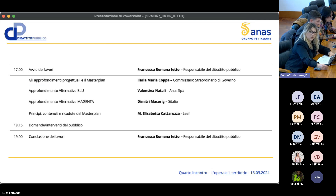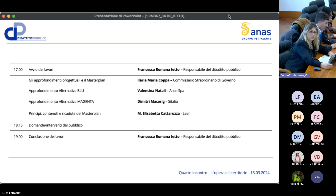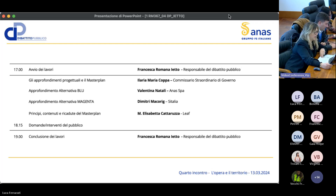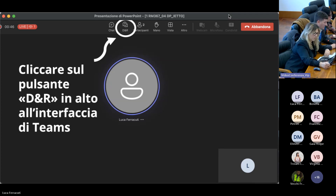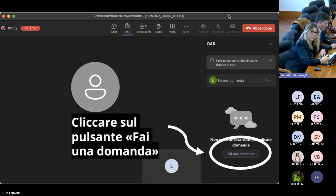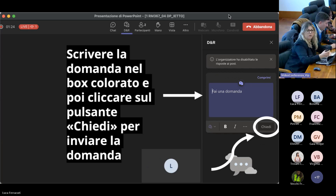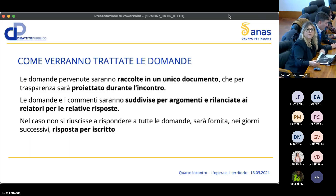Questa è la scaletta della giornata di oggi: cominceremo con approfondimenti progettuali sulle alternative studiate, i principi e i contenuti del masterplan. Dopo la parte di presentazione c'è come sempre uno spazio dedicato agli interventi e alle domande. Per inviare domande da remoto, cliccare sul pulsante domanda e risposta in alto, poi fare una domanda e inviare, scrivendo nel box apposito.